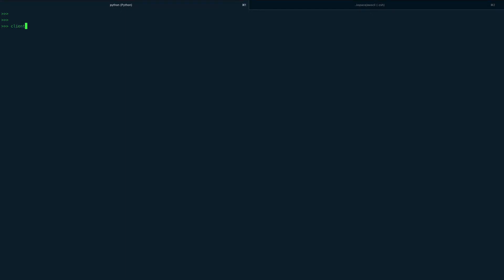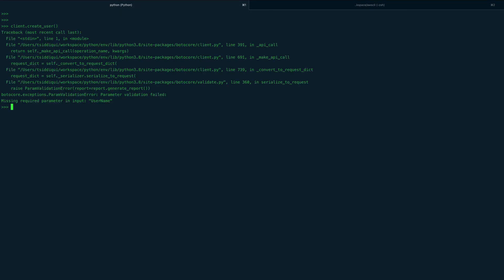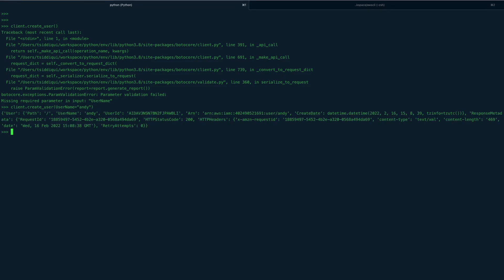Now let's create a user with `client.create_user`. You can see it requires a username, so we'll give it the username 'Andy'. The user has been created.